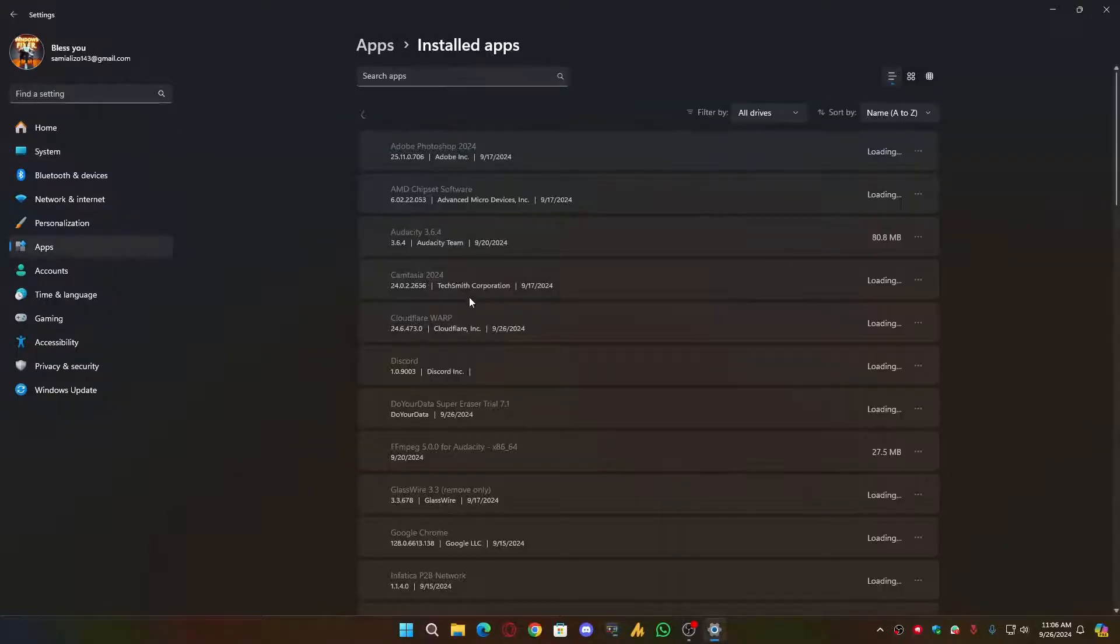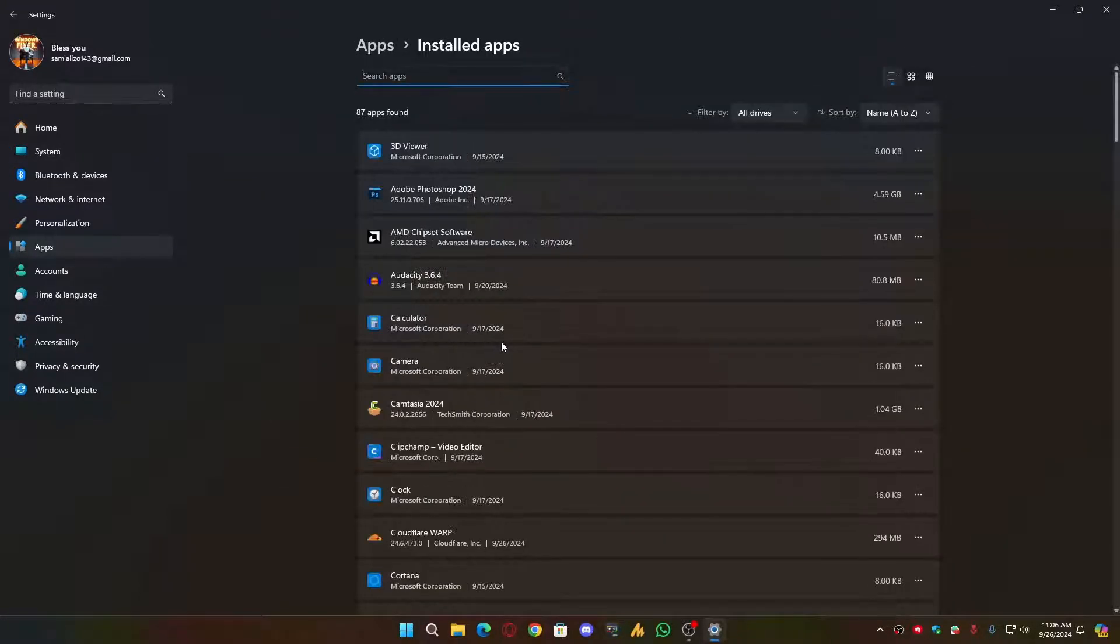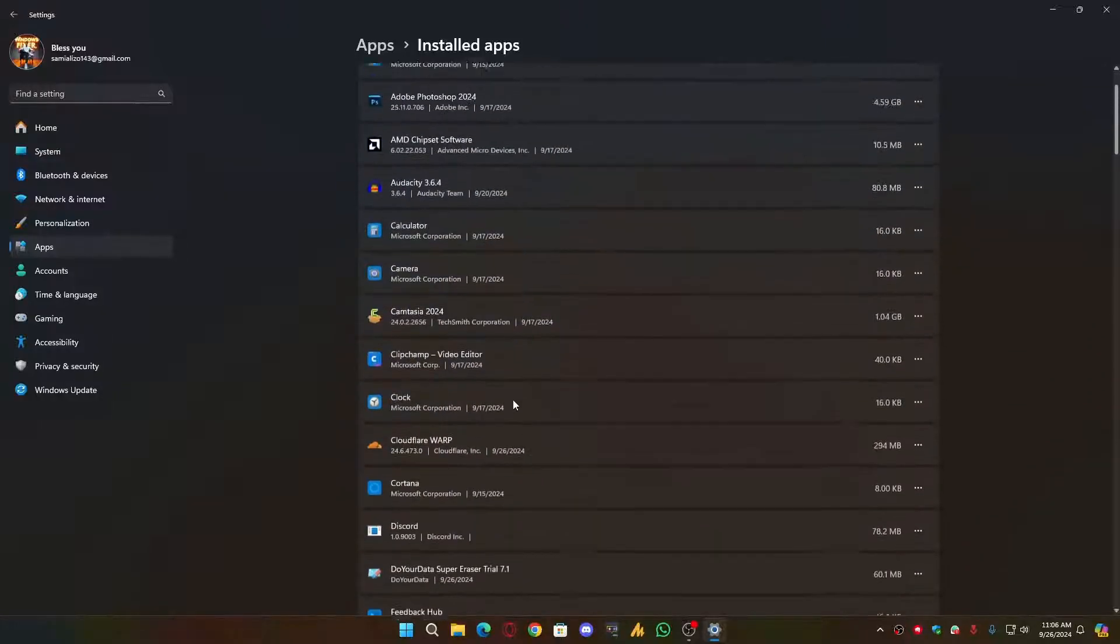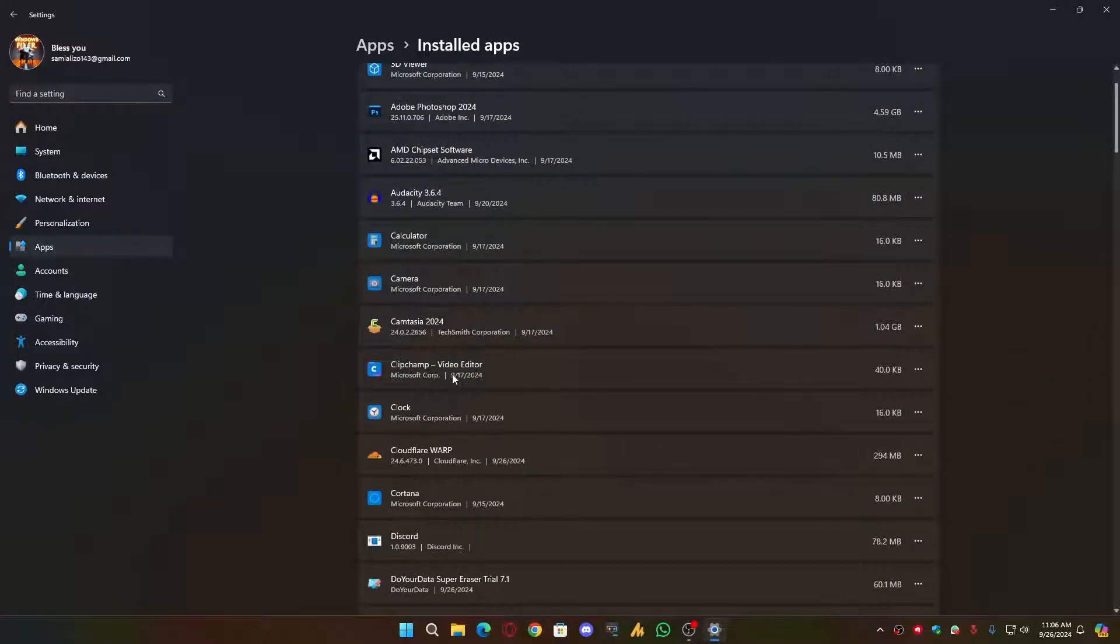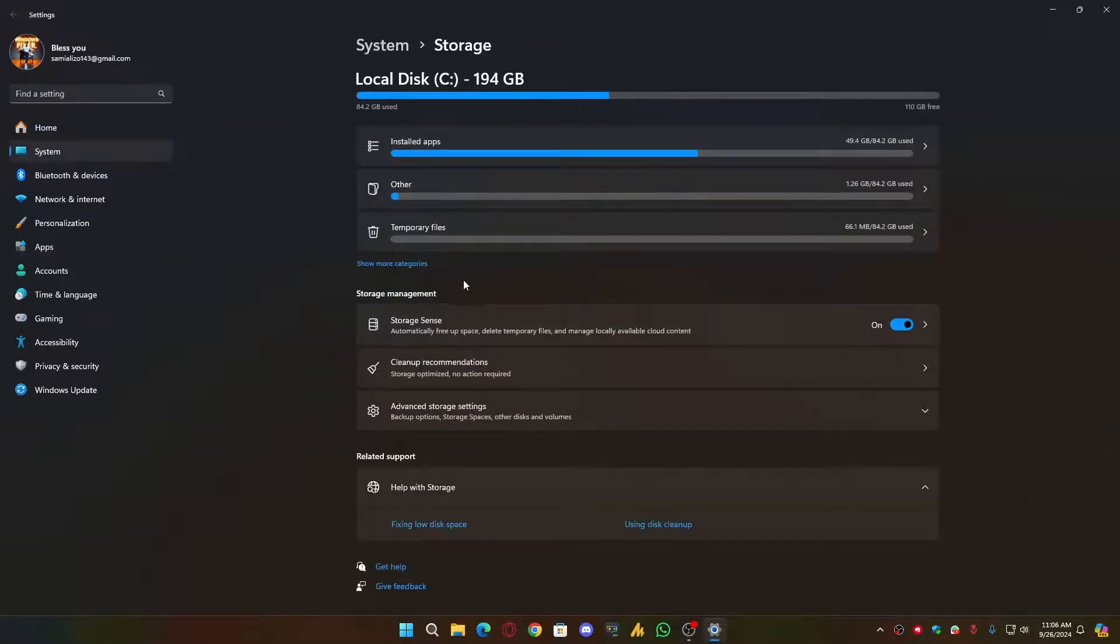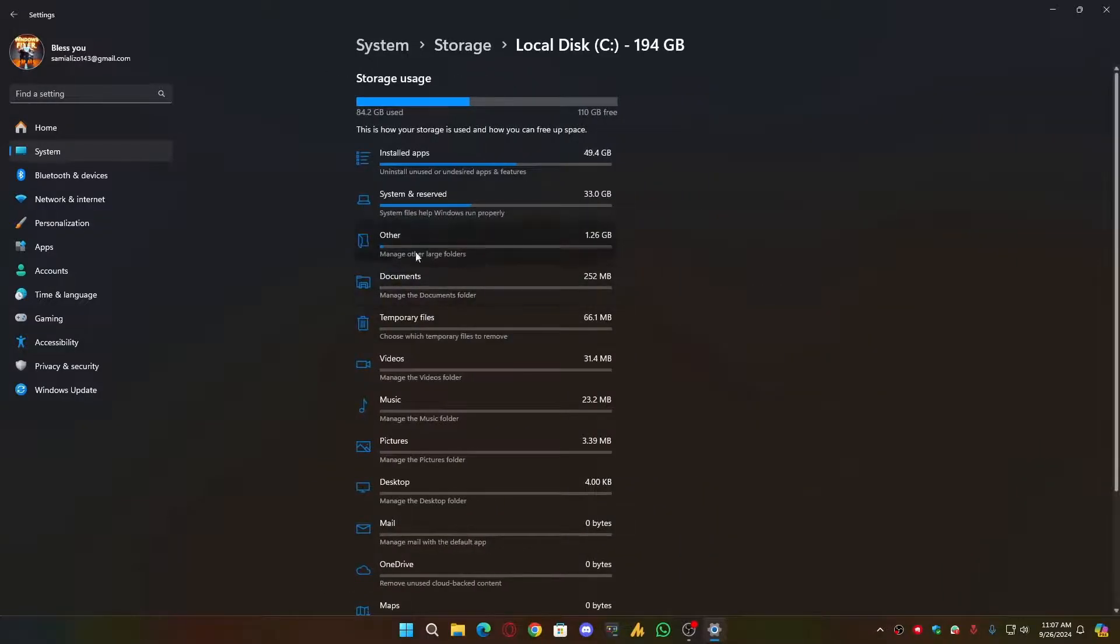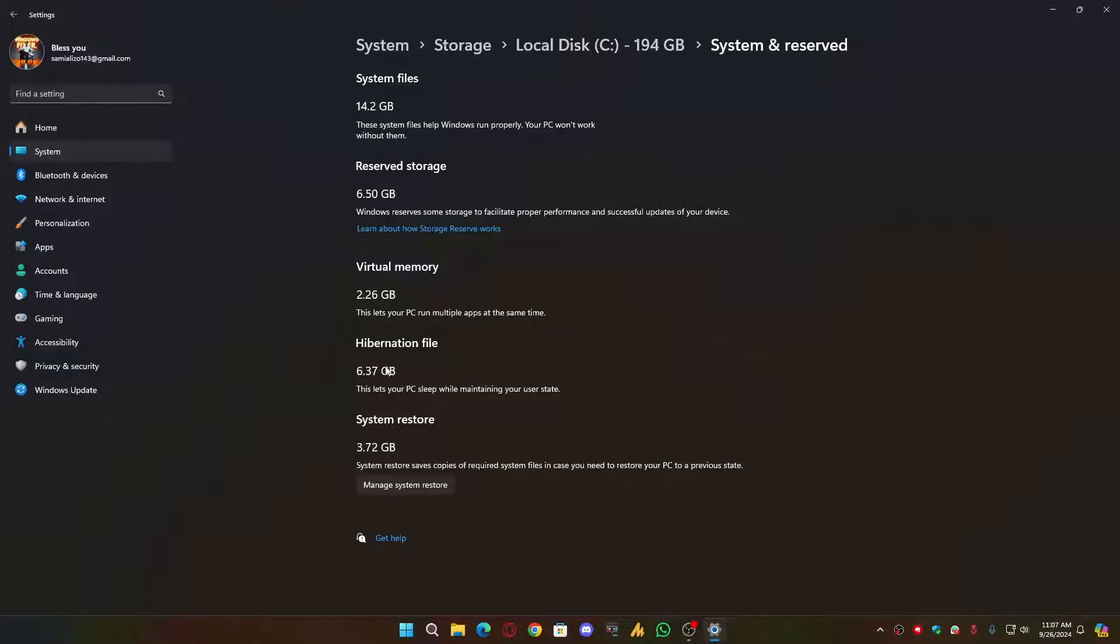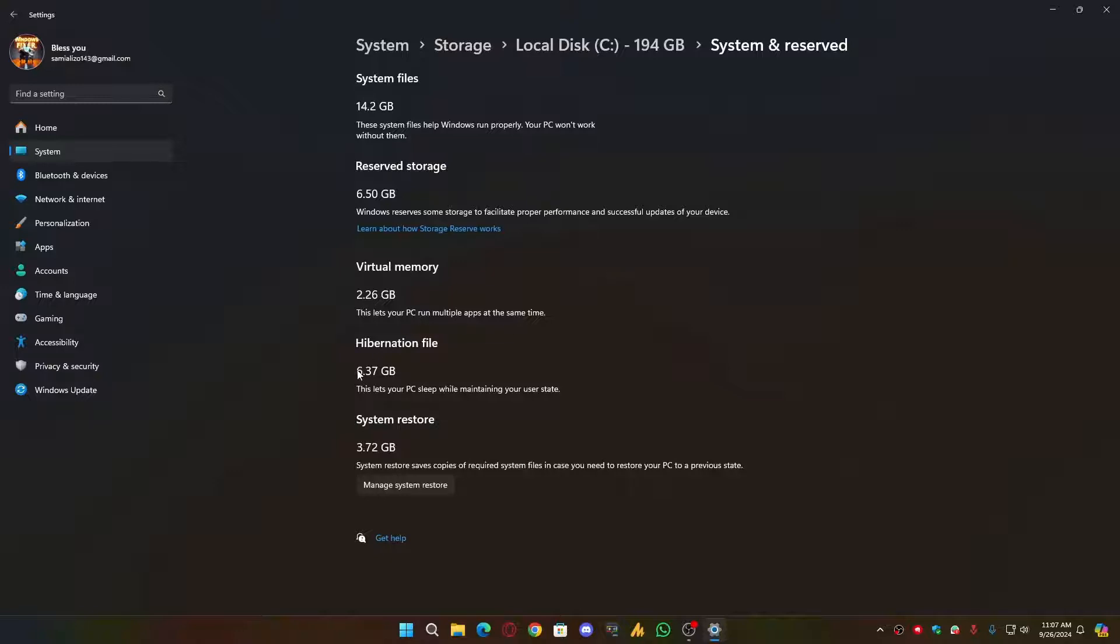Now you can also create some extra free space. And for that, you can install the Applications, or just click on the Show More Categories, and then you will find here the System. Now once you are here, System and Reserve, you will see here the System Restore Point. If you have more system restore points, you can also delete them. And there's also an option called Hibernation Files. You need to delete this. I will provide CMD in the description. Just copy and paste in the CMD. It will help you to free up your free space.